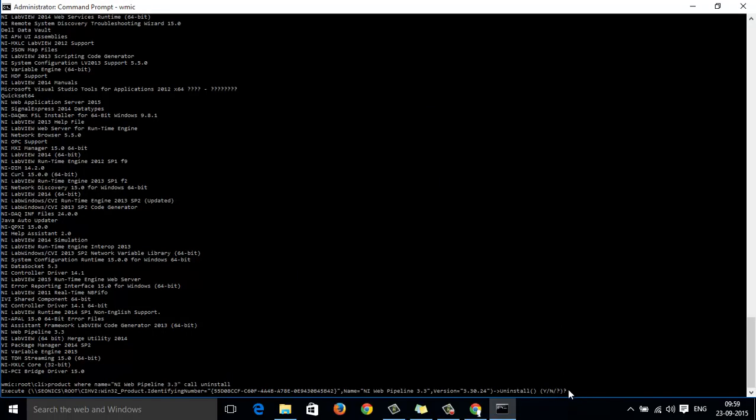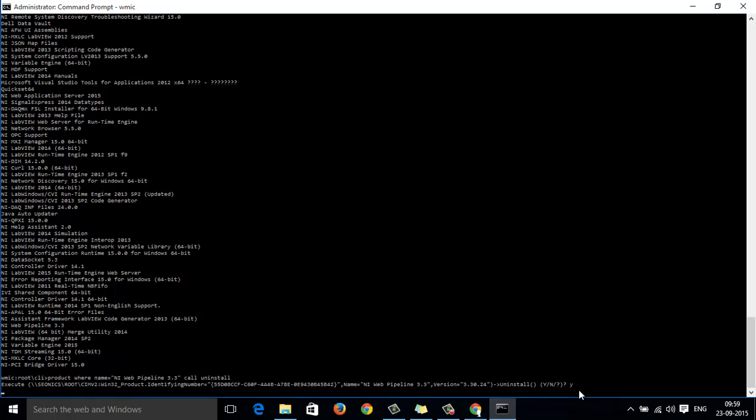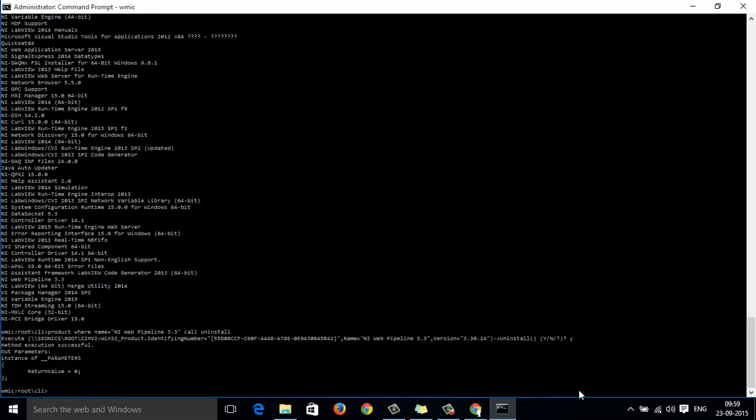Now, you can see a message, a prompt which asks me for confirmation with a yes or no. I will type yes. And it says here, Method Execution Successful, which means it has been uninstalled.